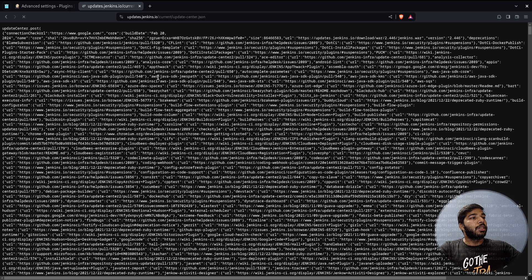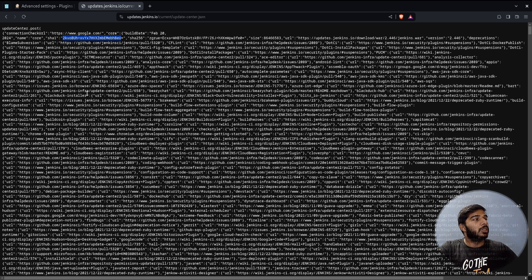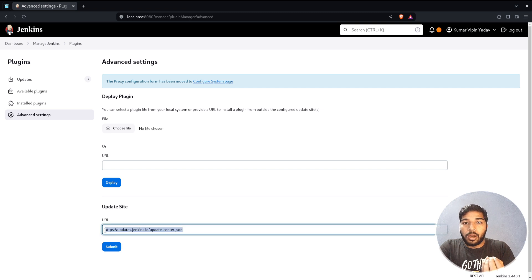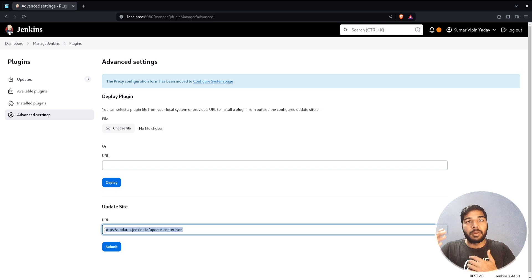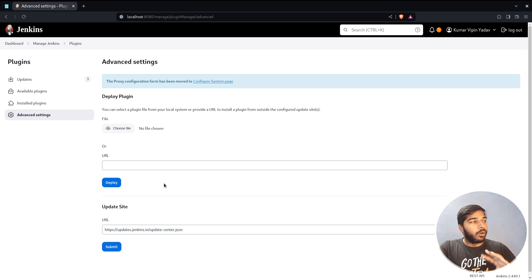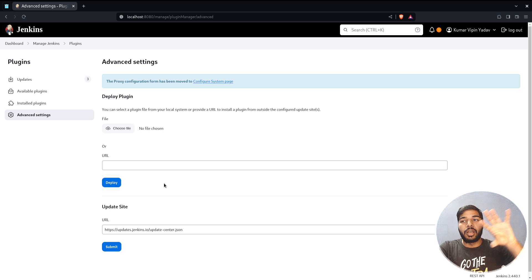The Update Site field is important — it is the URL from where all plugins are fetched. If you open this URL you can see a JSON file that contains tons of details, basically a list of all the plugins provided by Jenkins from that URL. In some cases, organizations do not support all publicly available plugins for security reasons, so they create their own URL known as an update center. This is the default update center; many organizations create their own to control which plugins are available.